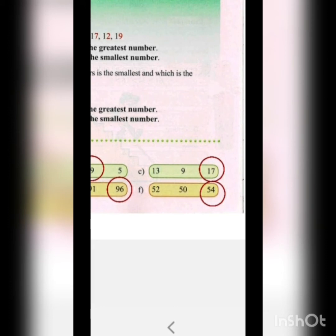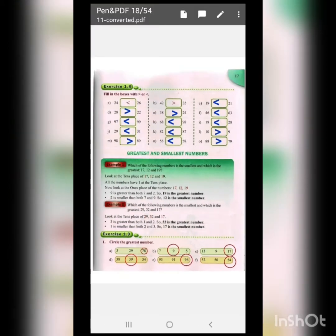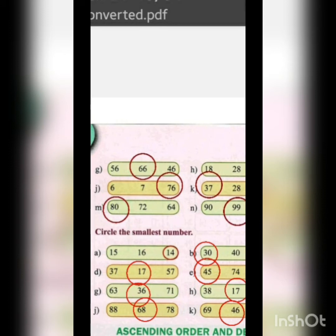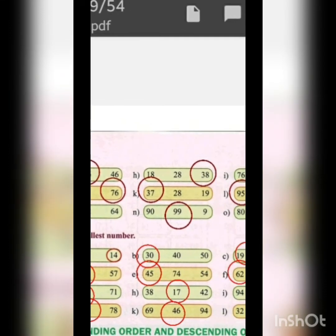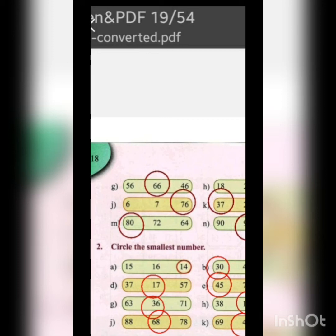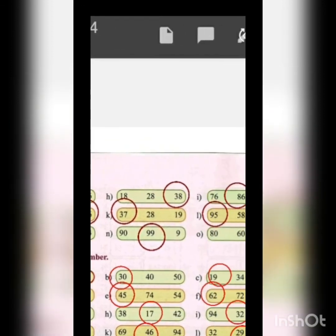52, 54 and 50 — the greatest is 54. Next: 56, 66 and 46 — the greatest is 66. Then 18, 28 and 38 — the greatest is 38. Then 76, 86 and 66 — the greatest is 86. Next: 6, 7 and 76 — obviously 76 is the greatest since it's the only two-digit number. Next: 37, 28 and 19 — the greatest is 37.